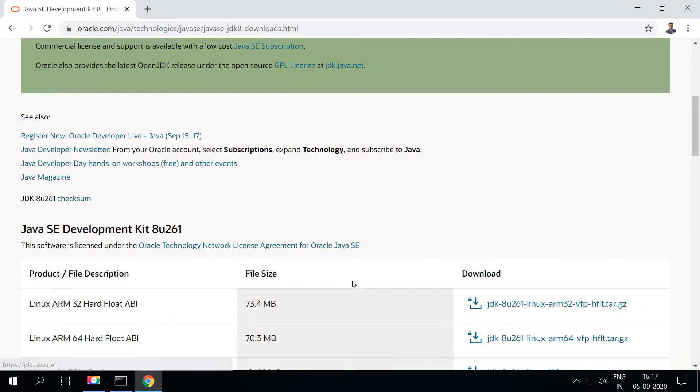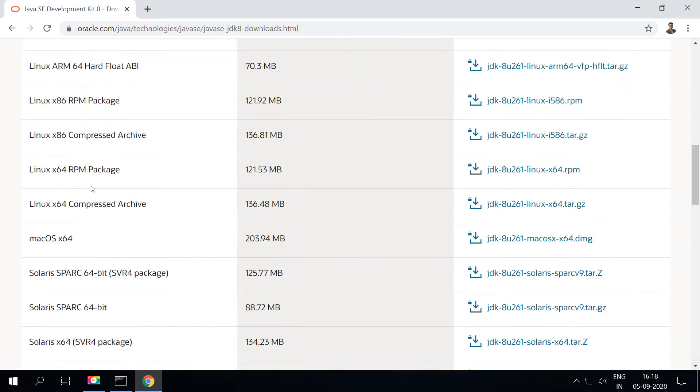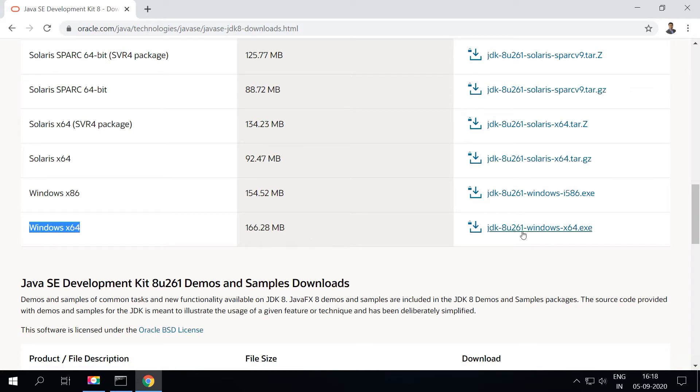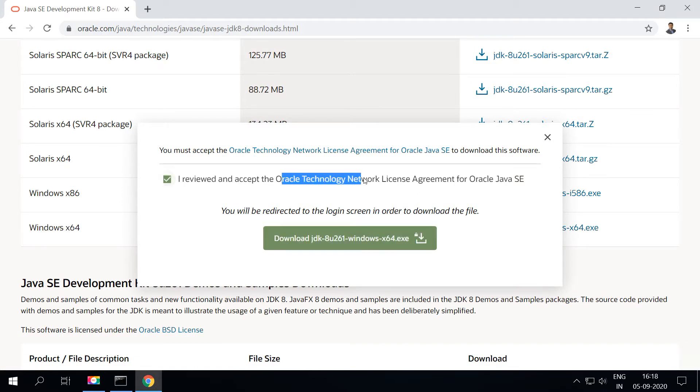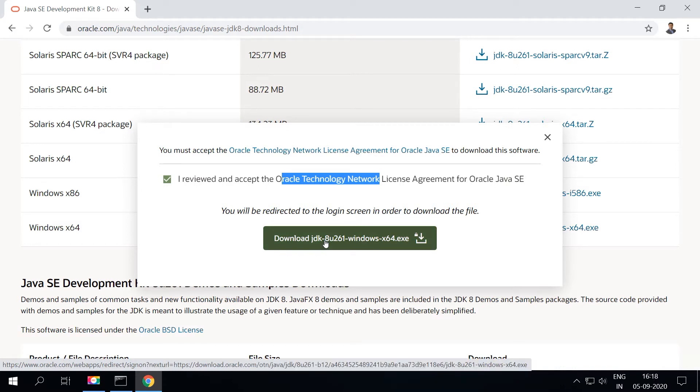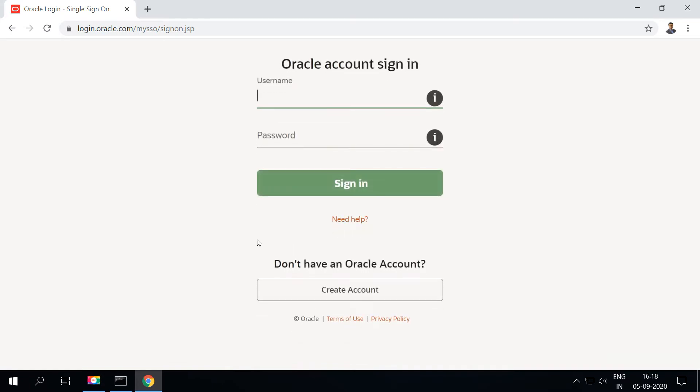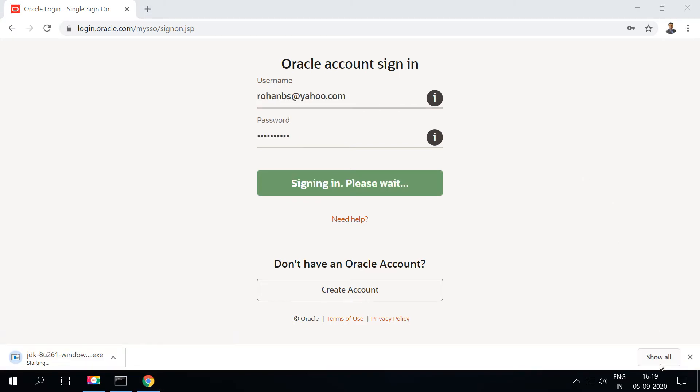This is the download page and this section will show you all the available operating systems. Go ahead and download the Windows 64. All you have to do is just review the Oracle technology network license agreement and then go ahead and click on download. This will take you to the log on screen. This is basically the Oracle.com account. If you don't have one, go ahead and create a new account, or if you have an account already you may want to use that. The sign-in is now successful. Now you can see the file is getting downloaded here.